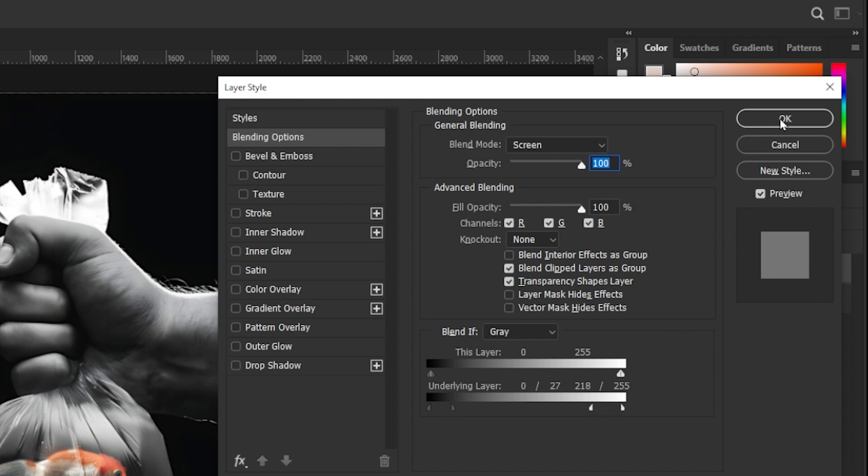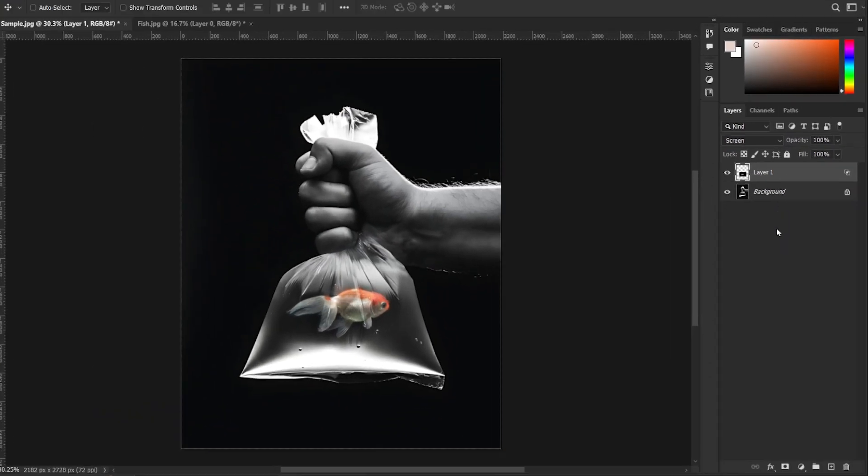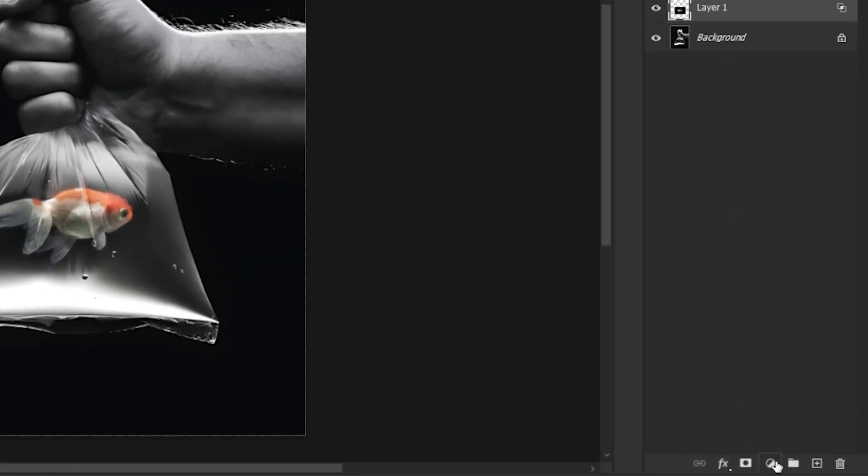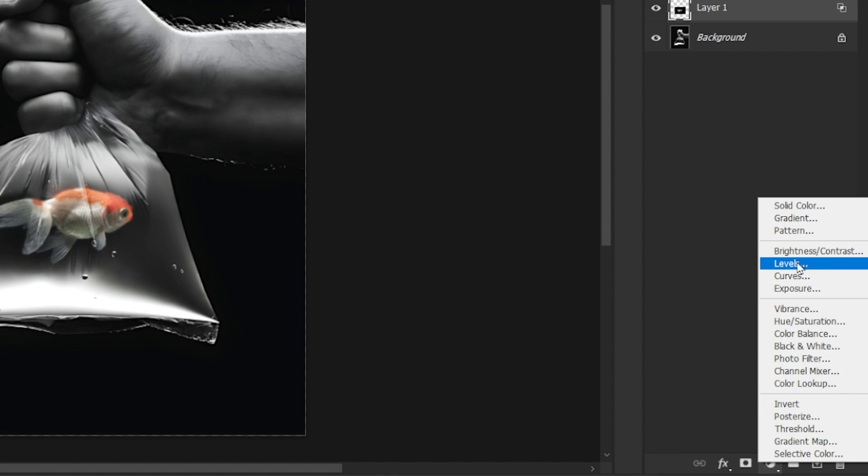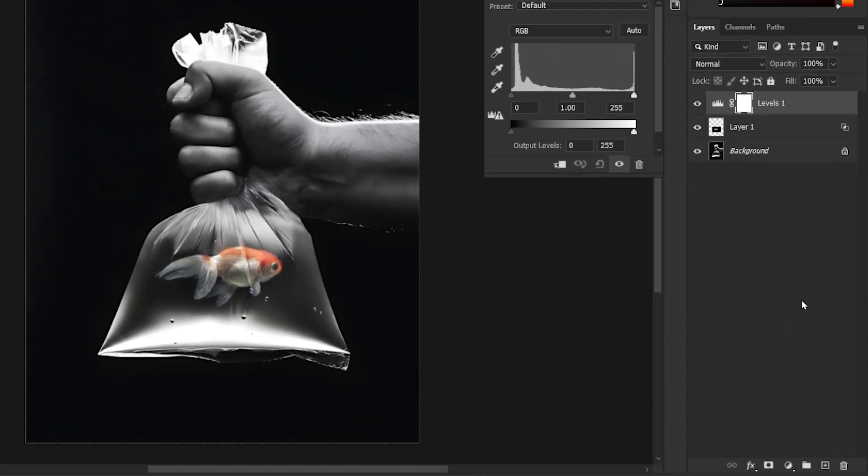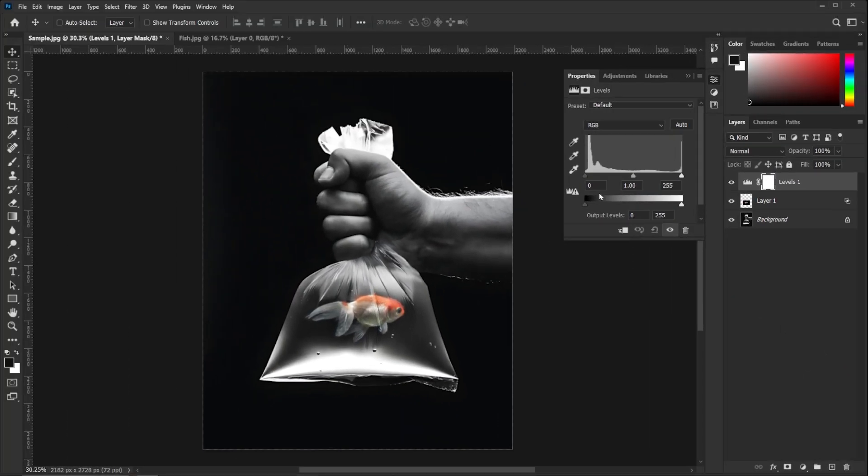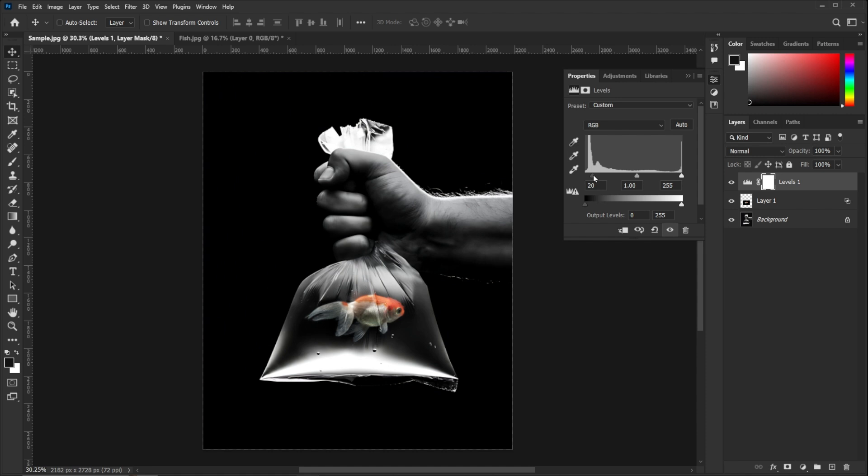Hit OK. Create a levels adjustment layer. Here, adjust the levels to create a good contrast in the image.